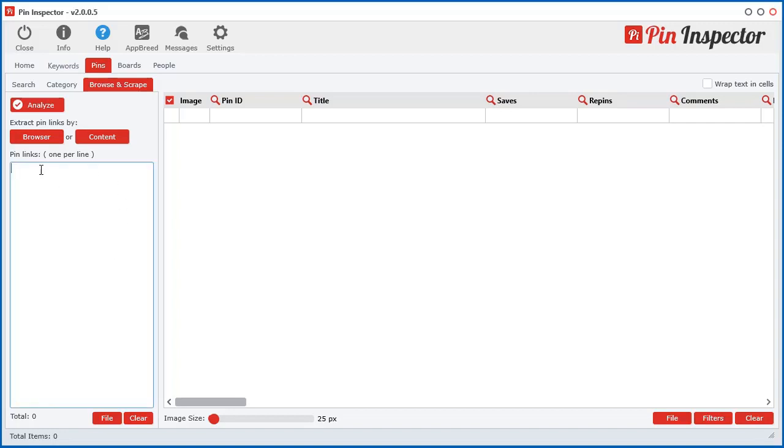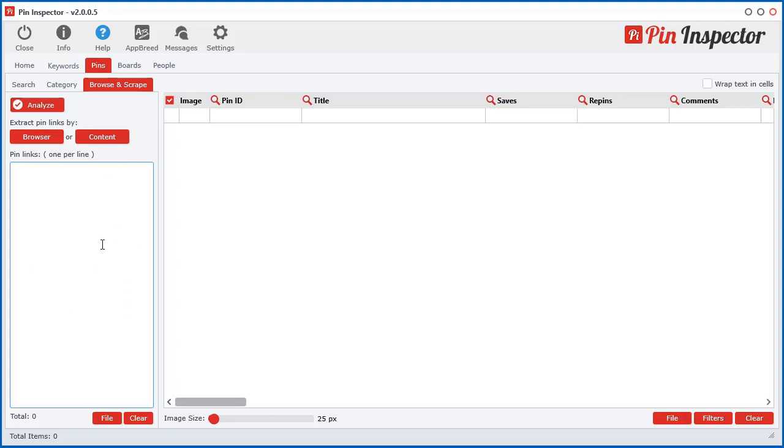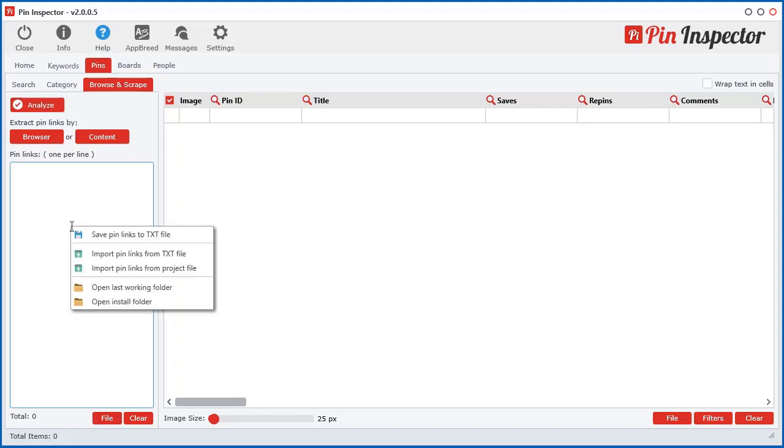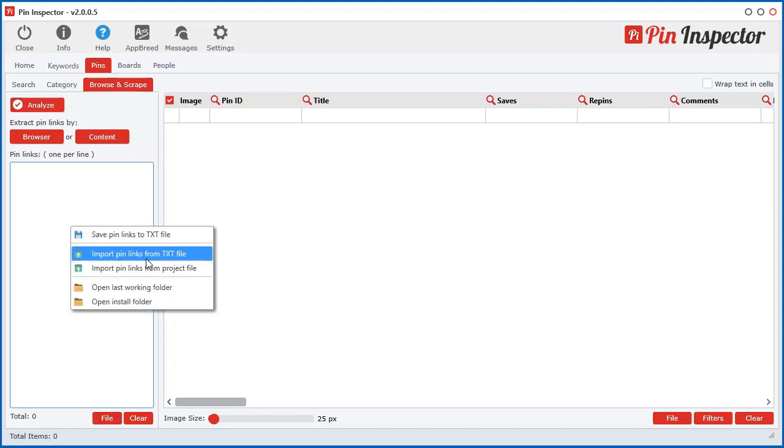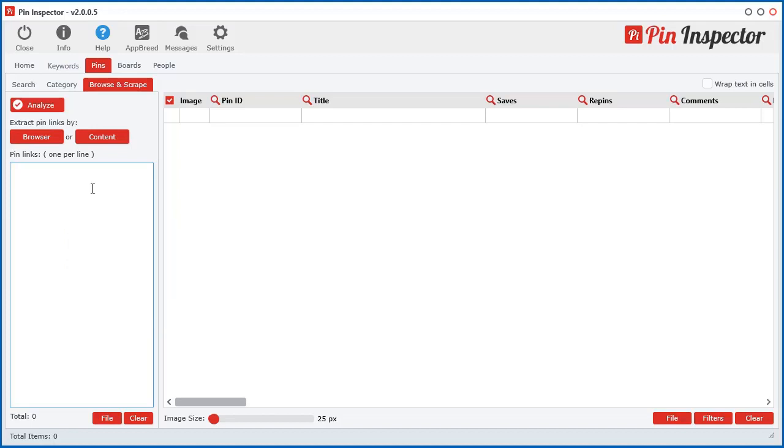You can just manually enter in the Pinterest links right into this little text box here and click Analyze and it will get the data for the pins. If you get pin links from some other external resource, another software, or you manually get them from your web browser, you can just paste them in here. You can get pins from a text link or other project files within the software, but then you have two other ways of getting links using Browse and Scrape or by entering content.